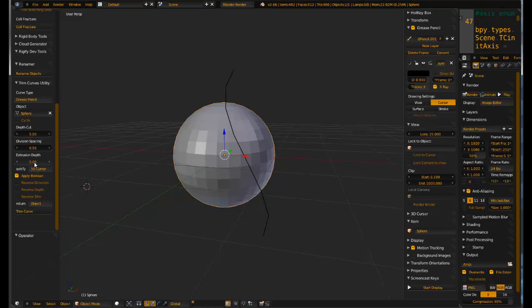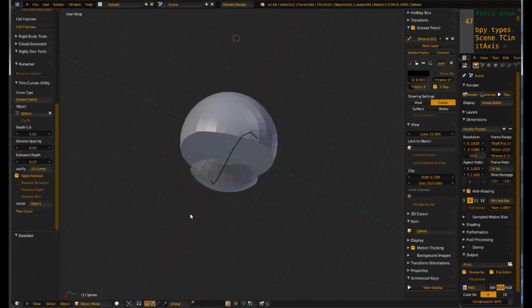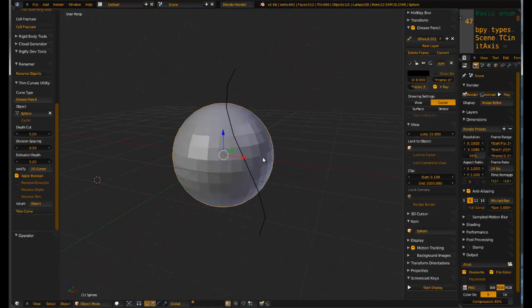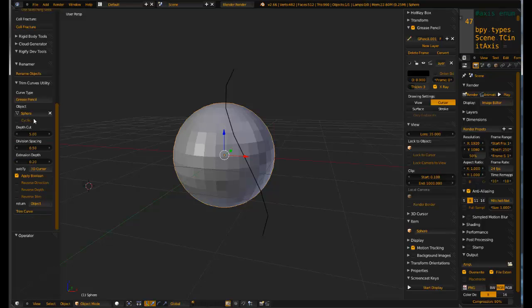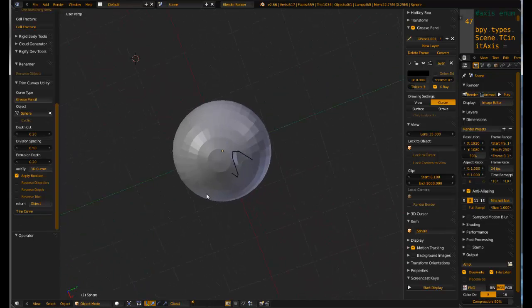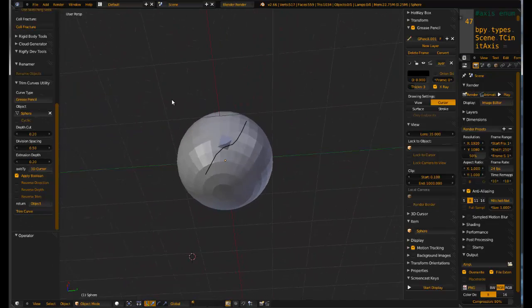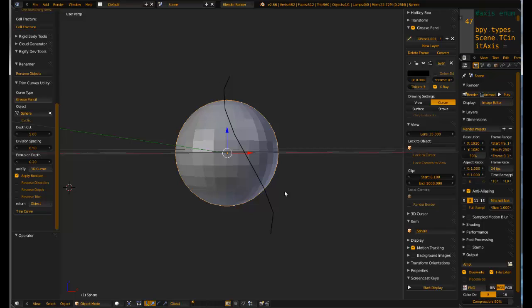The extrusion depth. This one here is how deep it will go away from the cursor to wherever it's going. If we set this to something like 0.2 and we trim that, you can see what we get there. So we can combine these. If I had this set to 0.2 and we had the depth cut set to 0.2, we can actually go ahead and we can cut a little, just a little trim right through there. And that can be used for cutting paths through objects and such like that.